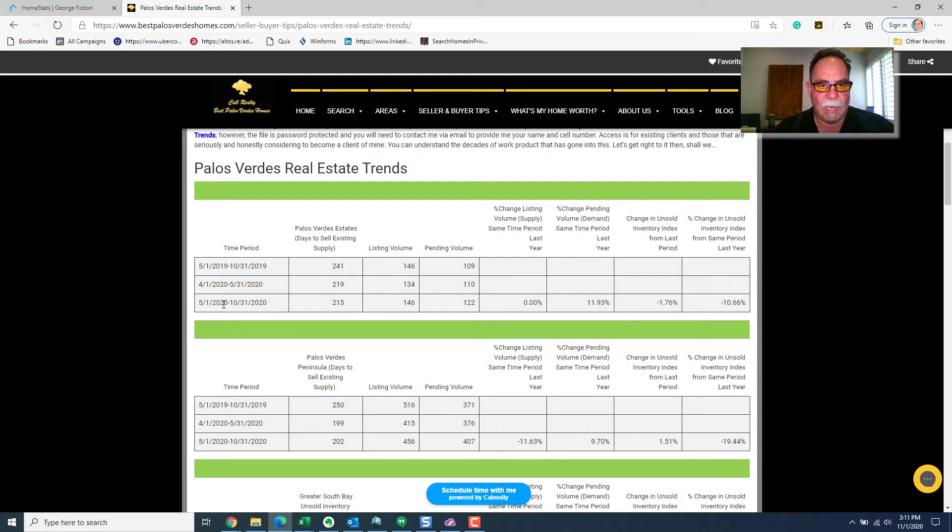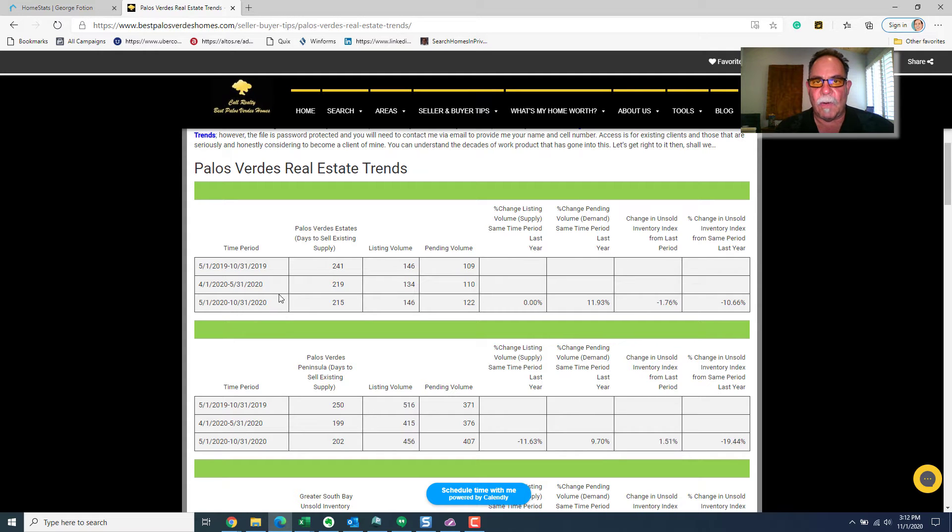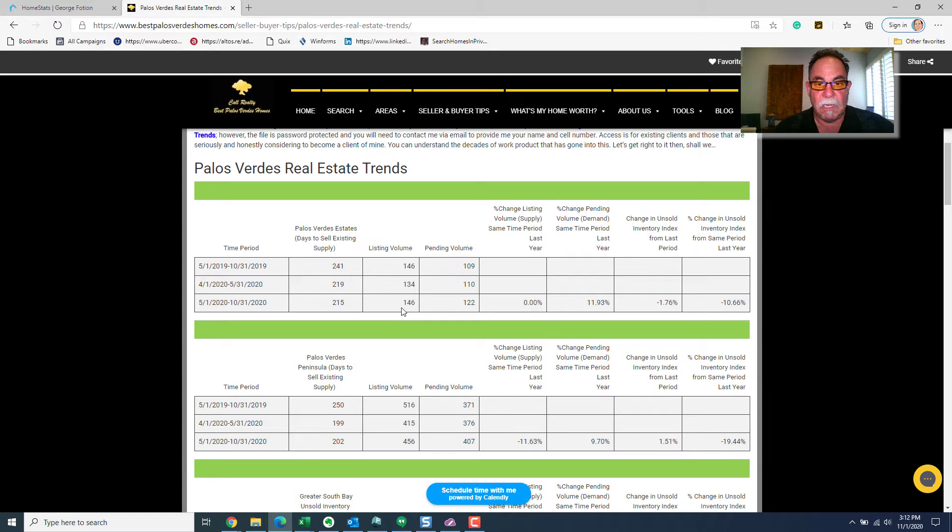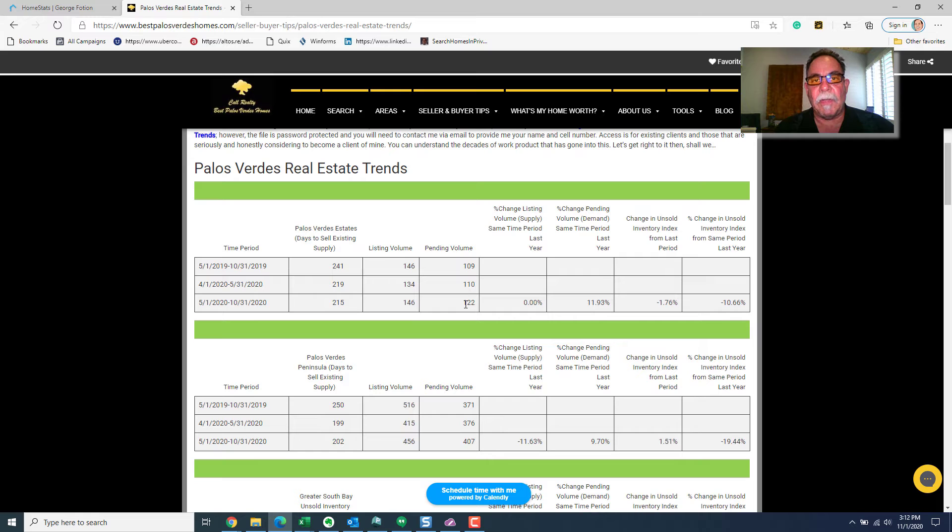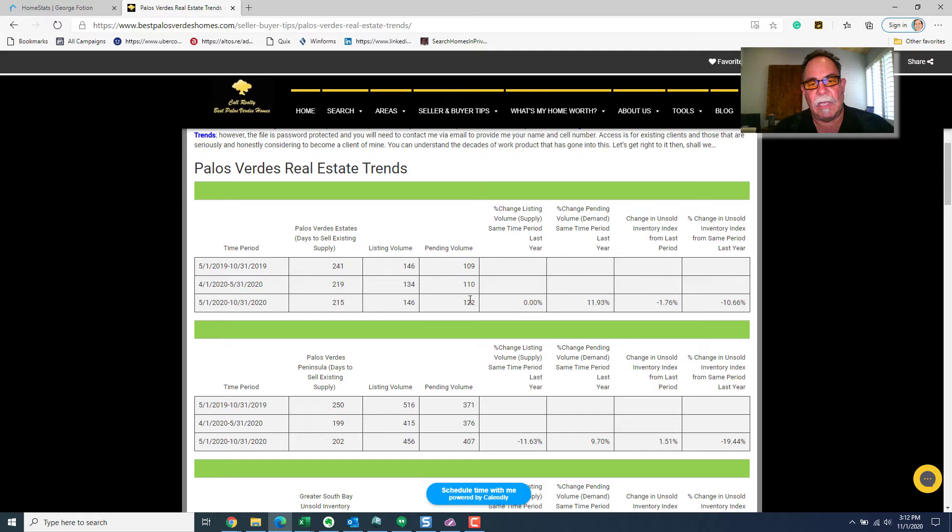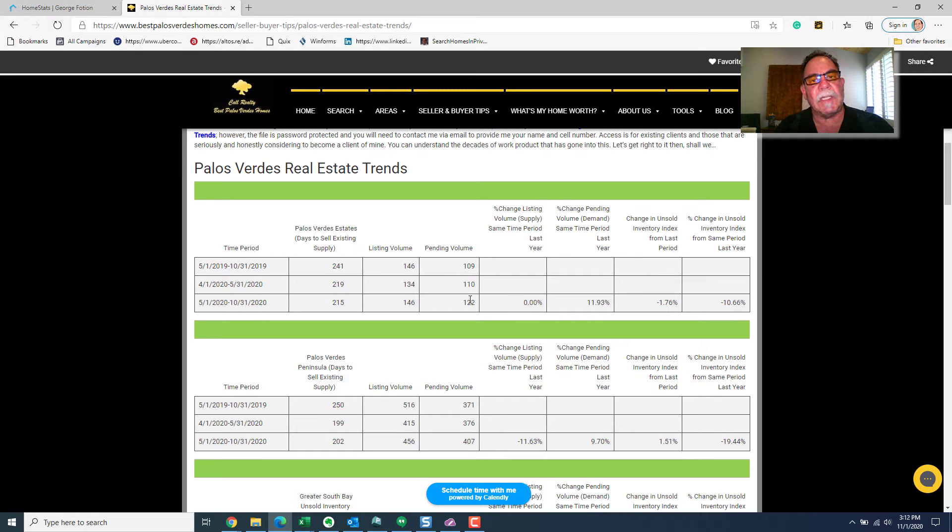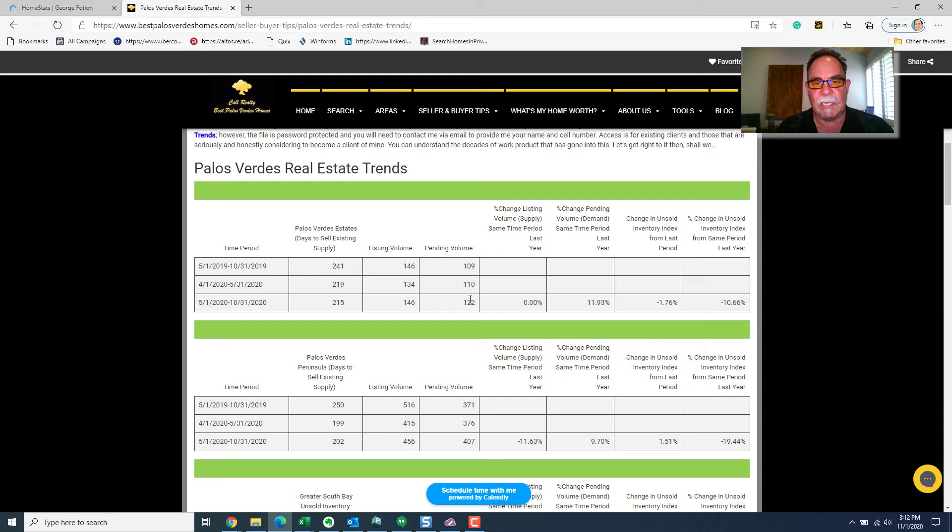We're going to look at the six-month period of time from May through the end of October of 2020 versus 2019. And we see that, in this case, listing volume was the same, but pending sale volume demand increased. So, that is going to, the improvement in the absorption rate wasn't because there was less inventory. The inventory stayed the same.